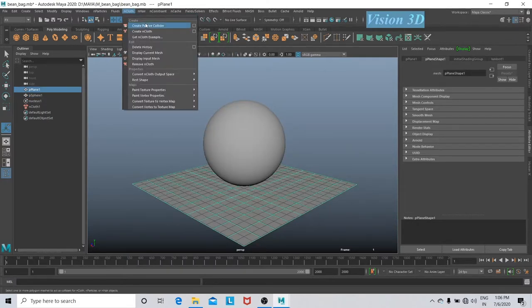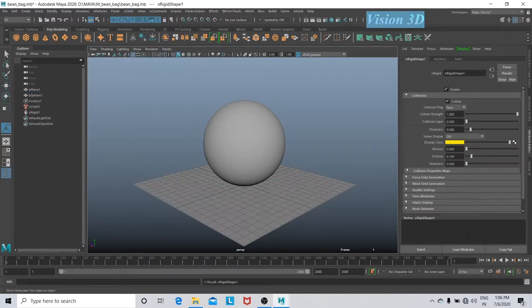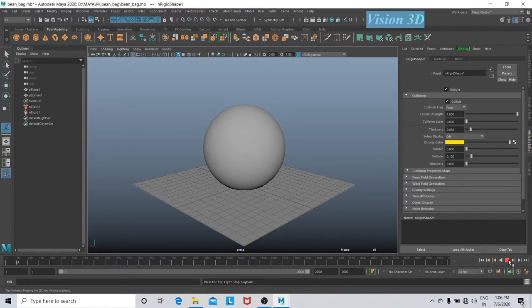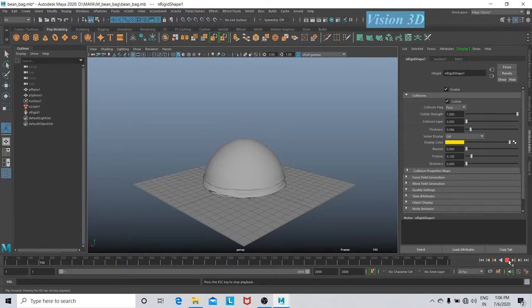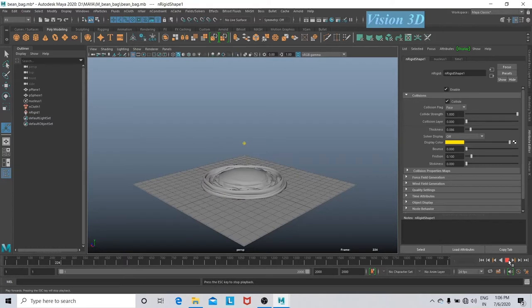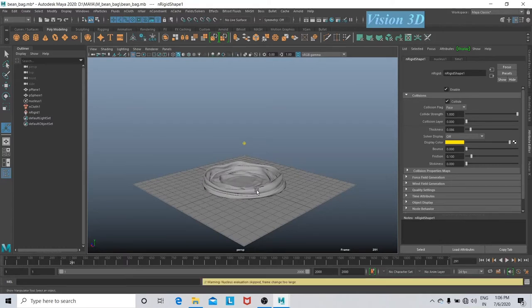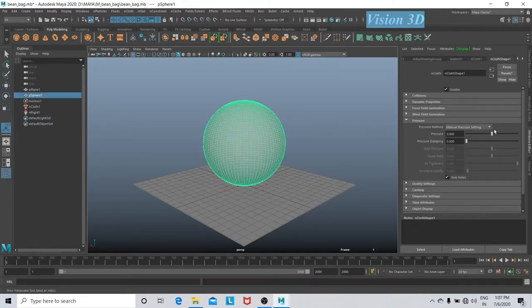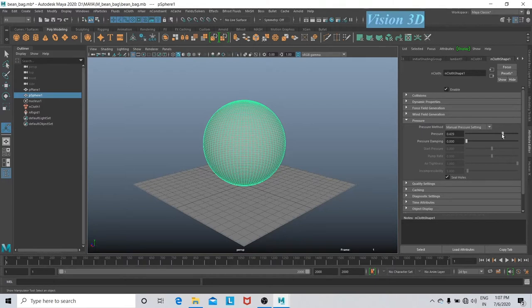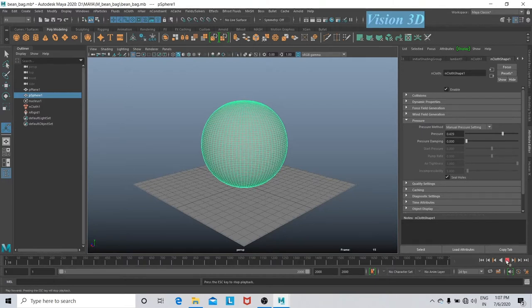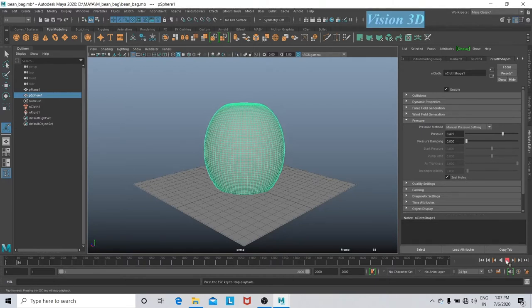And give a collider to the floor by going to nCloth again and create a passive collider. Now let's play it. It seems to be empty, so let's go to Attribute Editor and increase the pressure. Let's play it again.